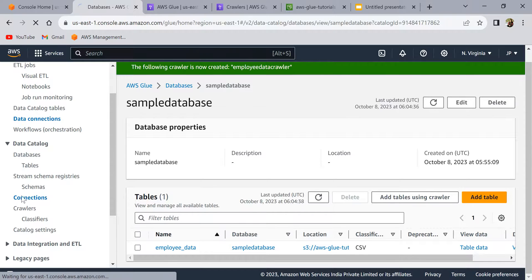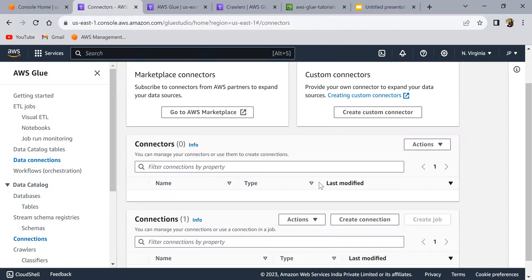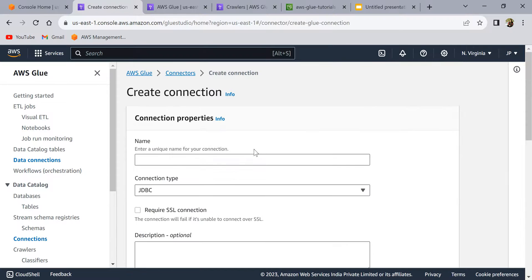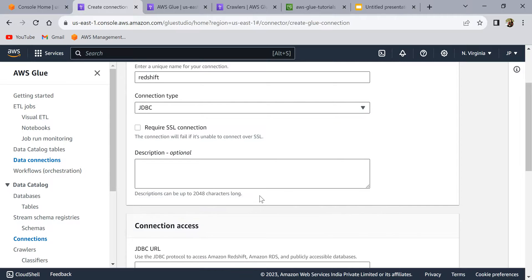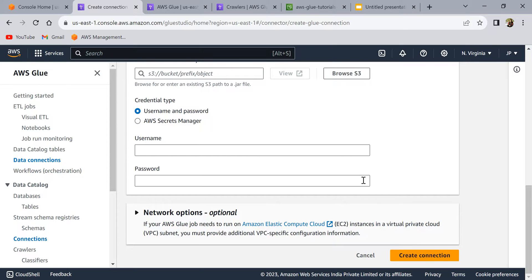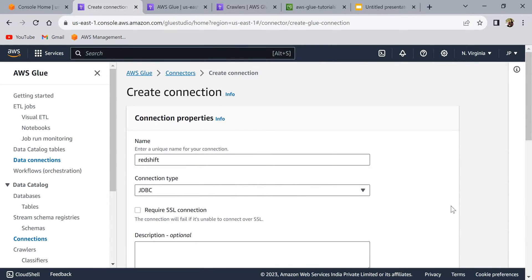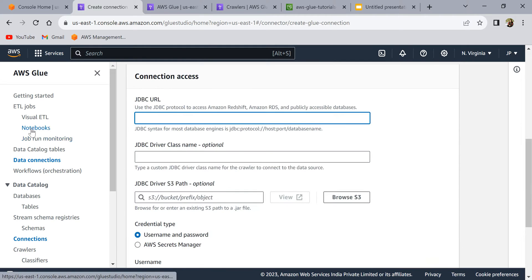One more thing to discuss is connections. As mentioned earlier, a Glue connection stores connection parameters for your data stores. If you see here, you can add connections — for example, for a Redshift connection you name it, select the connection type such as JDBC or Redshift, provide the JDBC URL, username, password, and create the connection. That connection can then be reused to read data from those sources. We'll also explore this in upcoming hands-on videos.